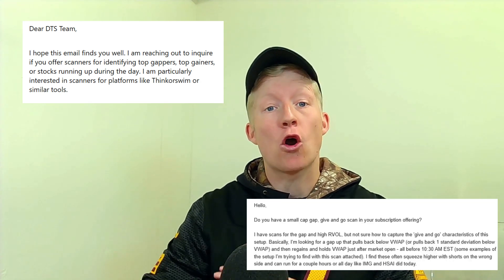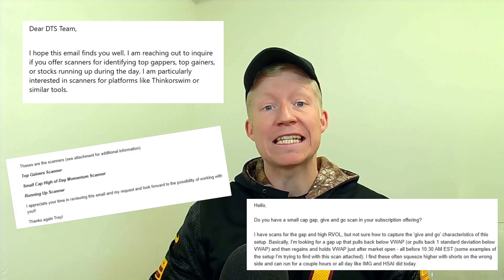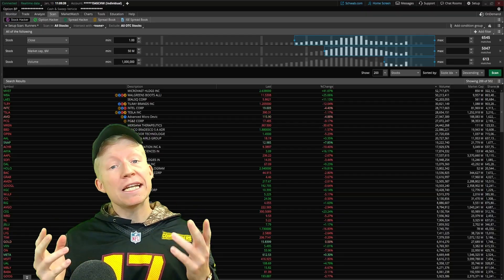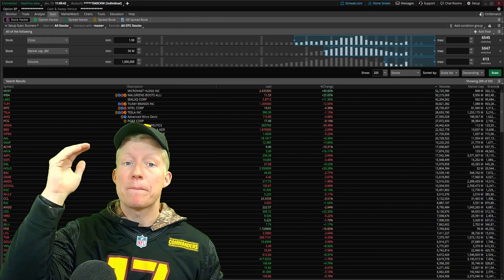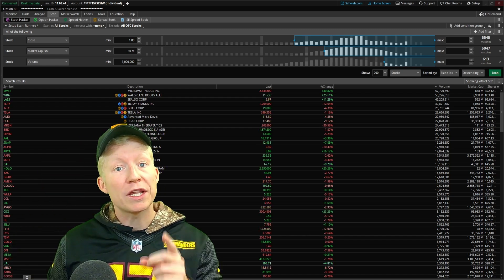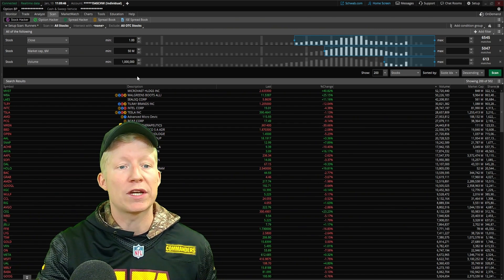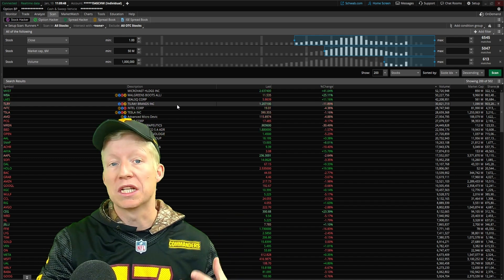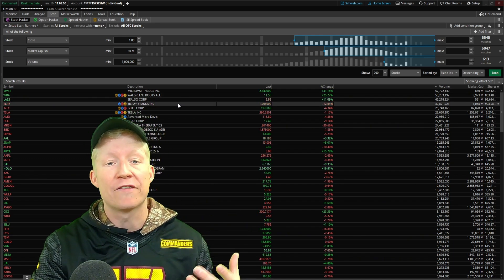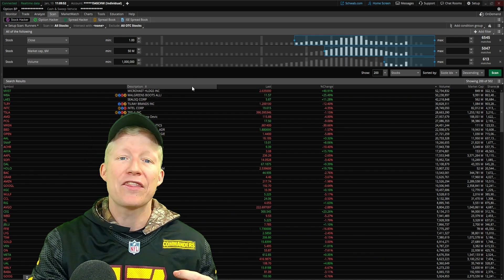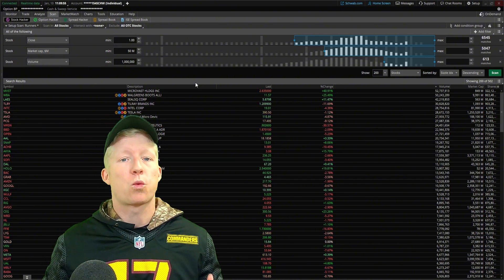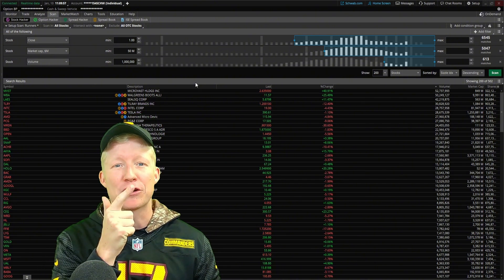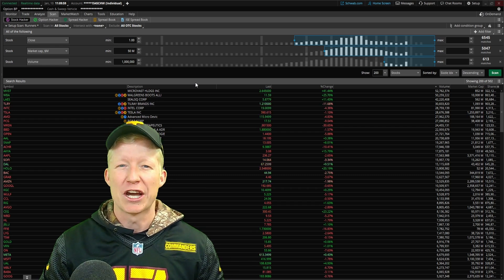My number one most requested code by far is a gappers scanner. So today we're going to build one together step by step. And not only will I show you how you can add a filter to limit down stocks that only have a certain gap percentage, but there's also an even more fun and efficient way to scan for gappers that we're going to cover later in the video.